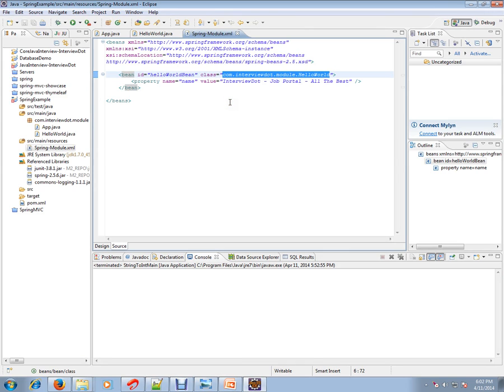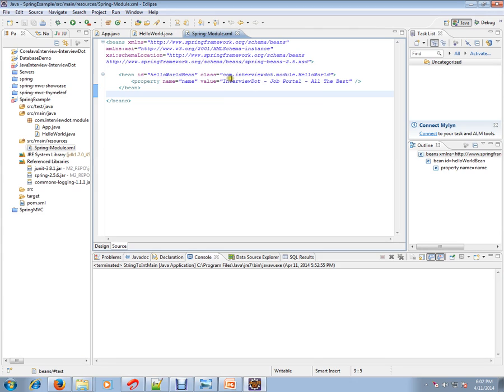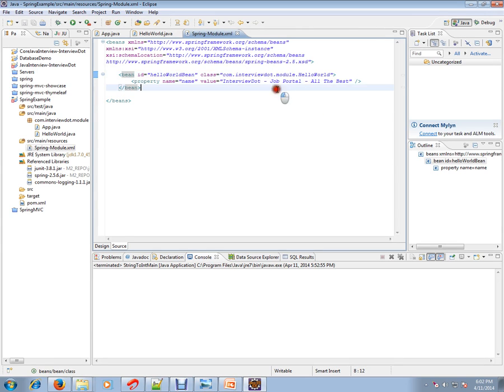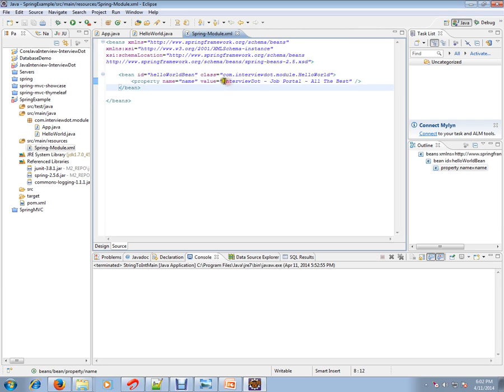This is where I'm going to tell Spring Framework what I want and how I want it. I'm telling Spring, 'Can you give me this class object? There is a property I require—I need a property name, and the property value should be this string.'